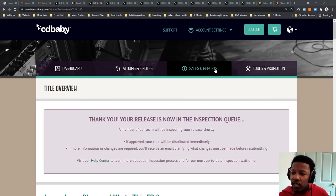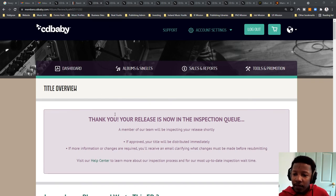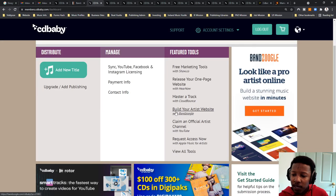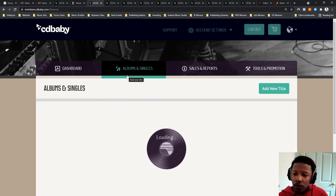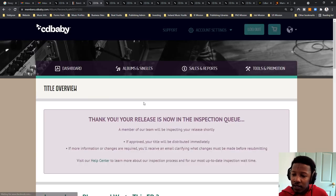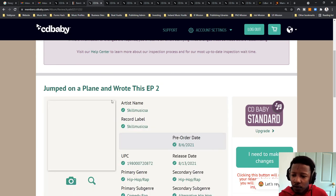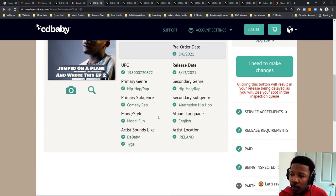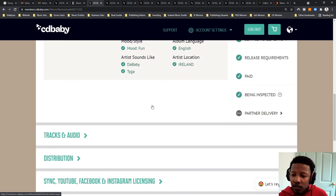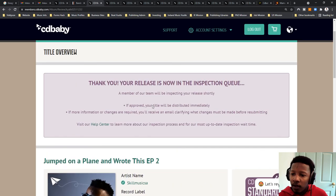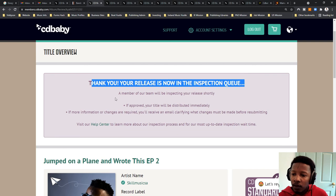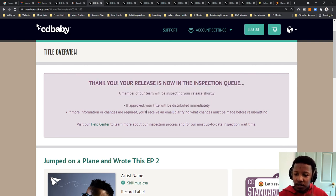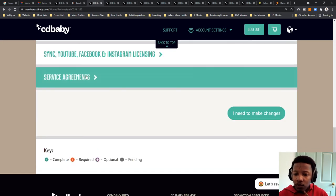So once you've actually paid, CD Baby sends you an invoice to your email, and then they actually check it through on their system where they inspect to make sure everything's okay. Once that is done, you can go back into your dashboard, go to albums and singles, and then you click on view and edit. They've already assigned an IPC UPC number, and then they load up your project. And then over here, you can see, you can make changes, but I don't need to make changes. Everything is still okay. Yeah. And then says, yeah, thank you. Your release is now in queue for inspection. We'll be inspecting your release shortly. So they're just inspecting the release. If approved, your title will be distributed immediately. So everything is, seems to be smooth sailing.